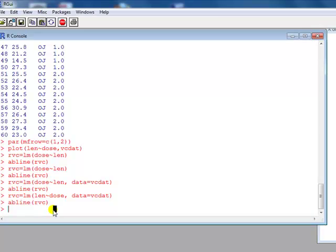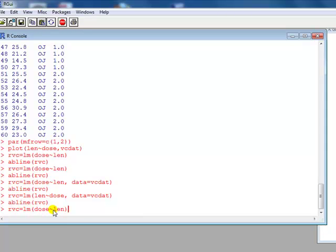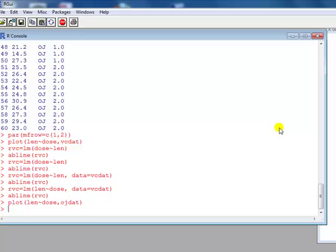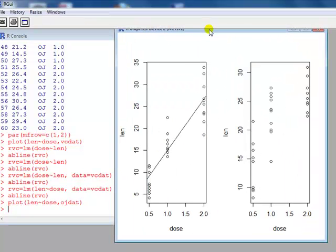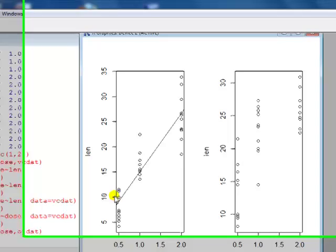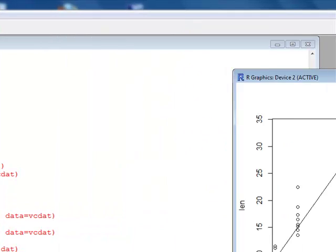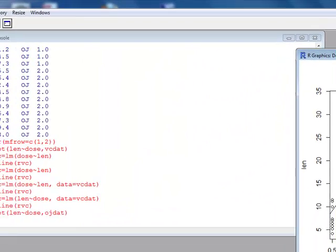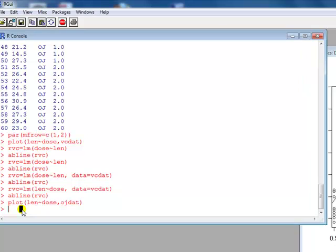Next, I want to do the same analysis but on the other data set, which is OJ. I'm going to slow down, otherwise I will make another error. So I've got length and dose, I've got OJ. Let's look at it. There you go, and different scale, so I know that's different.